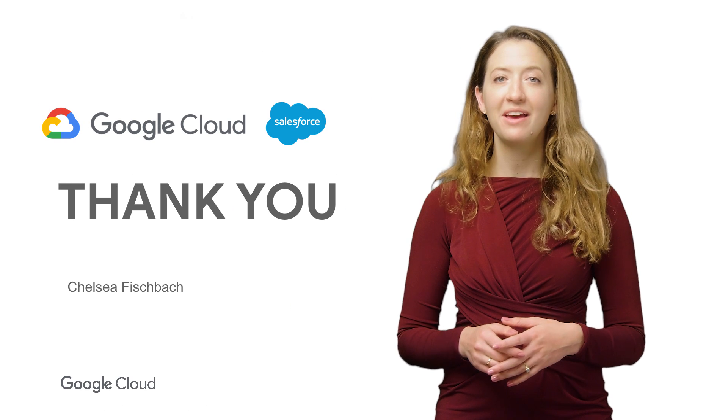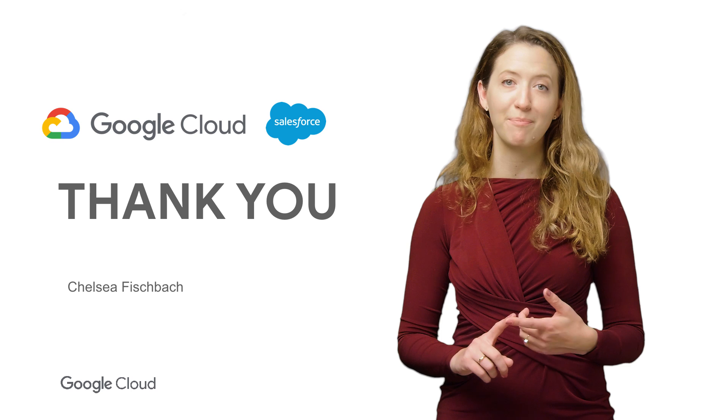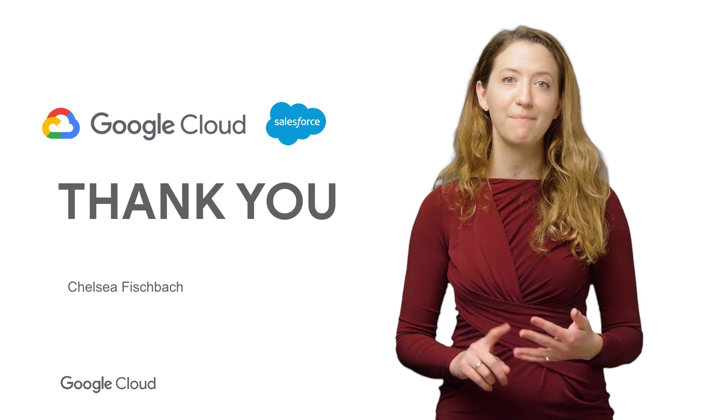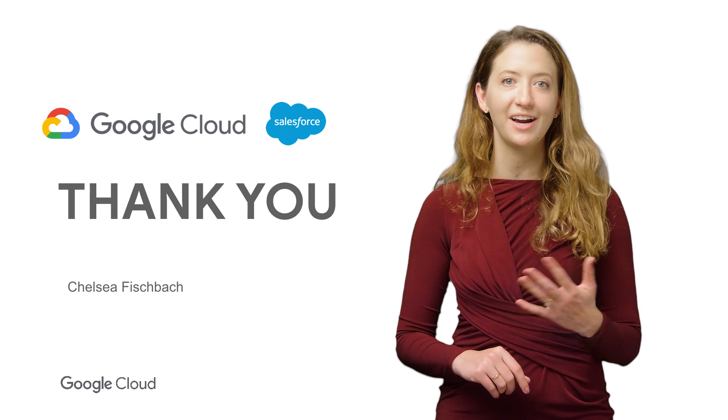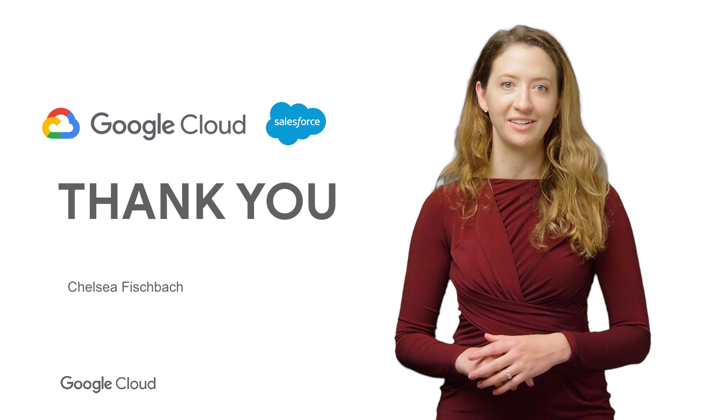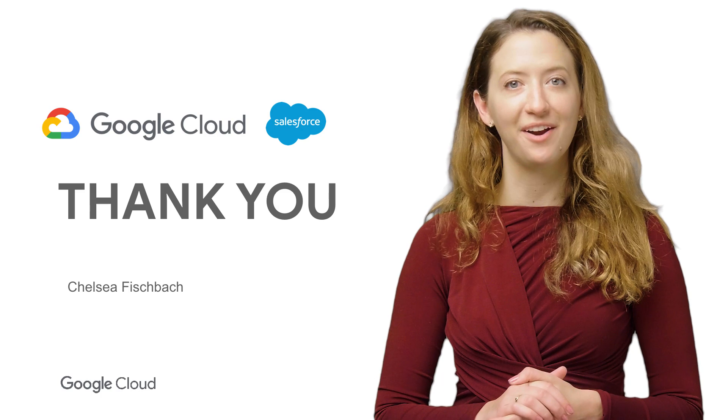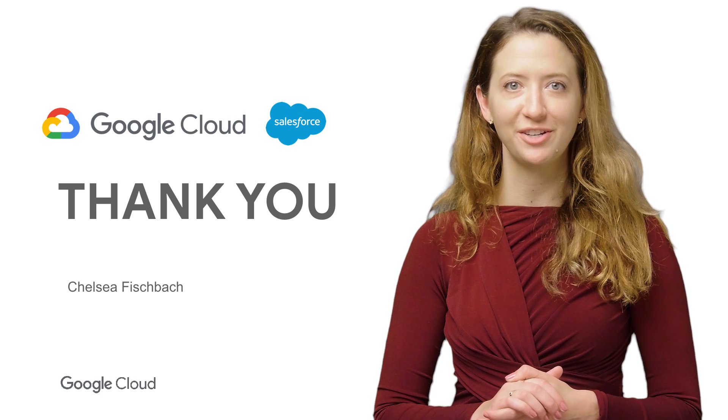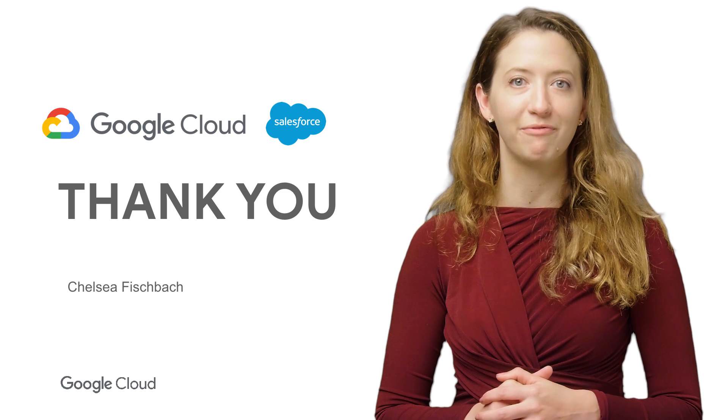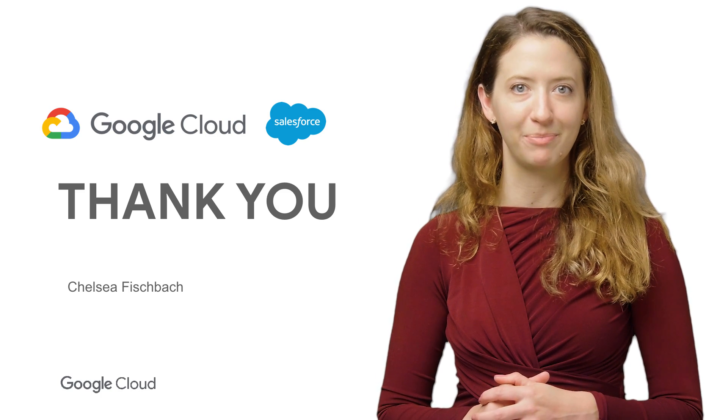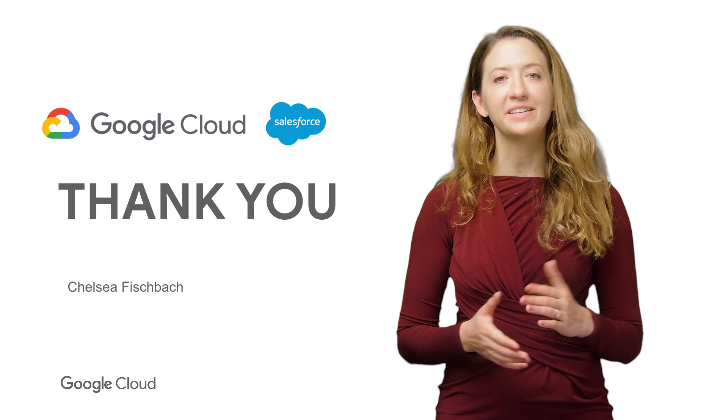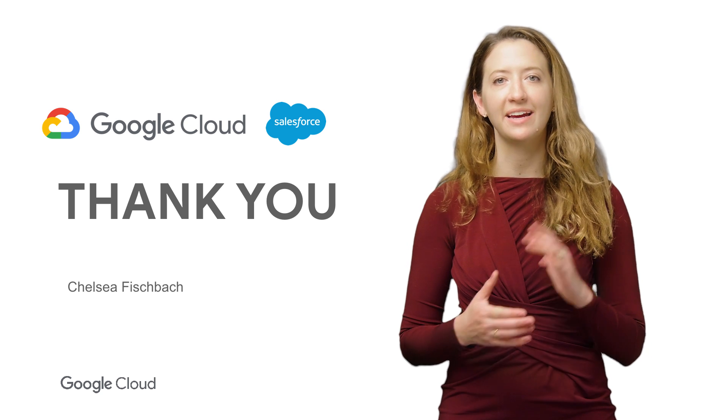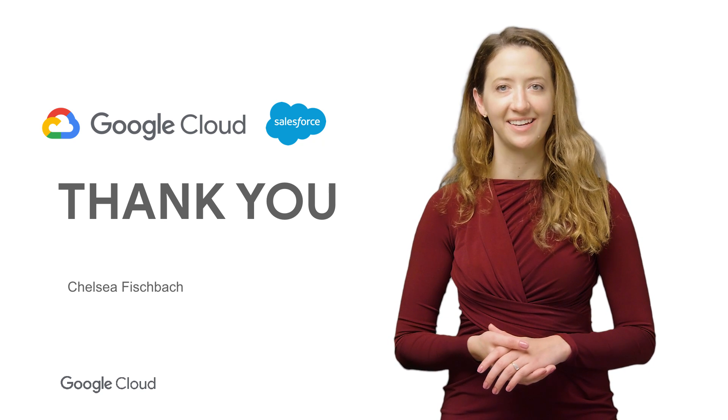So there you have it. Now you can see how you can seamlessly import, update, manage, and share Salesforce data using Google Sheets. If you want to check out this add-on for your organization, check out the link below to install it from the G Suite marketplace. If you like this video, please like and subscribe to see more content like this.